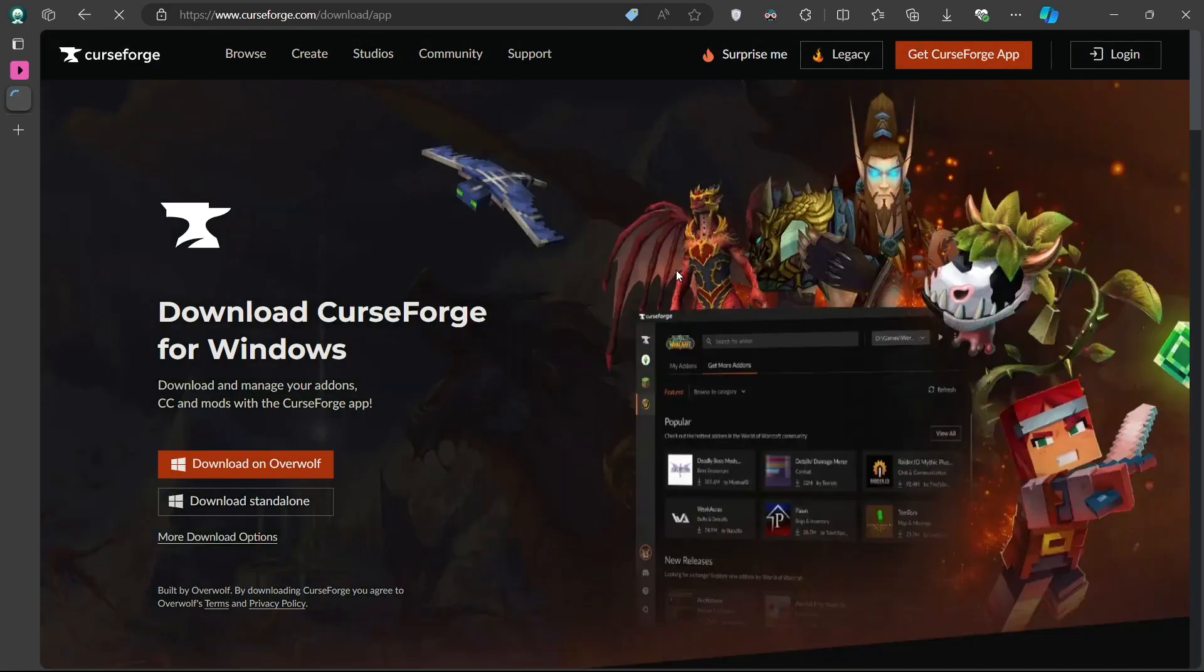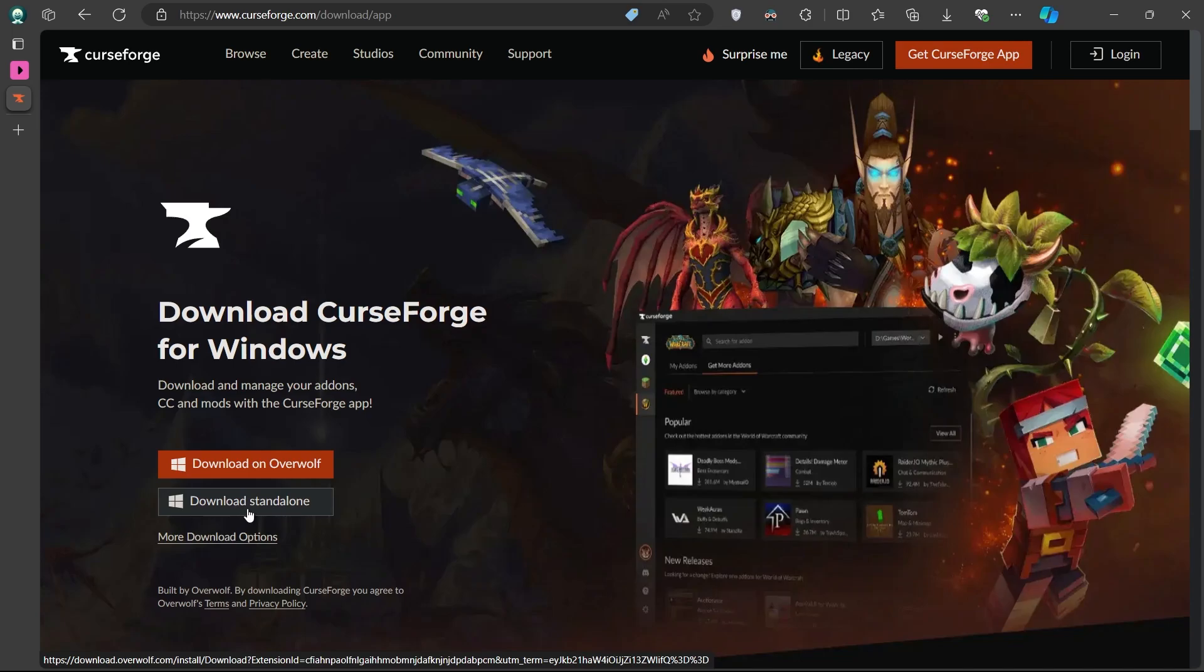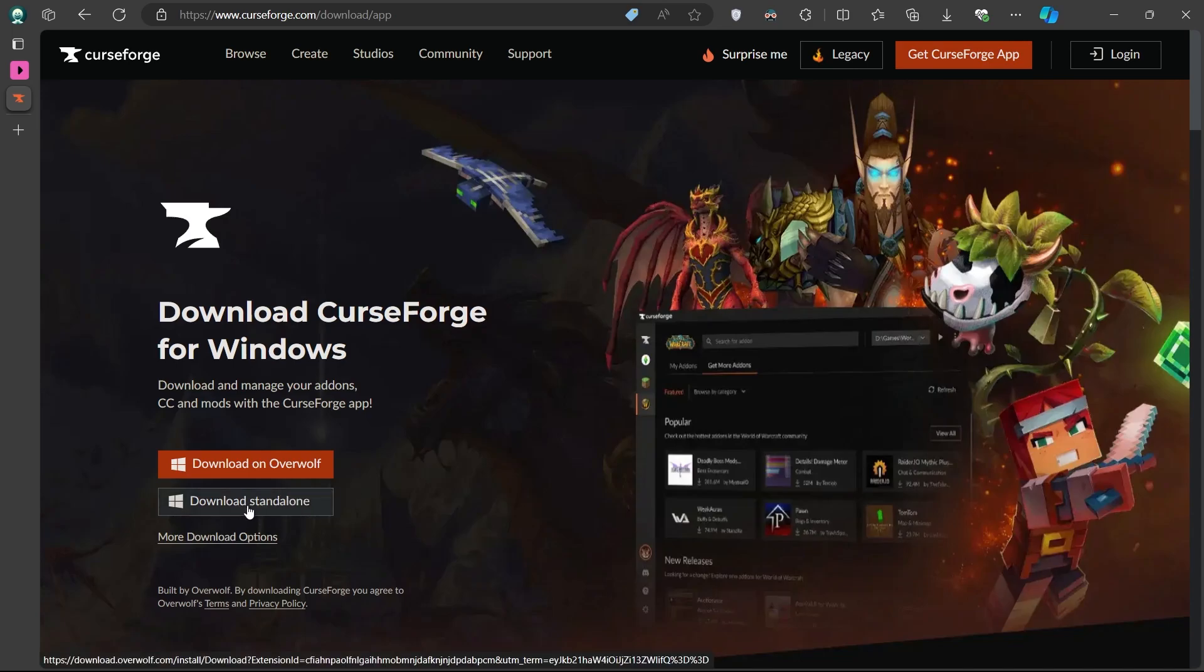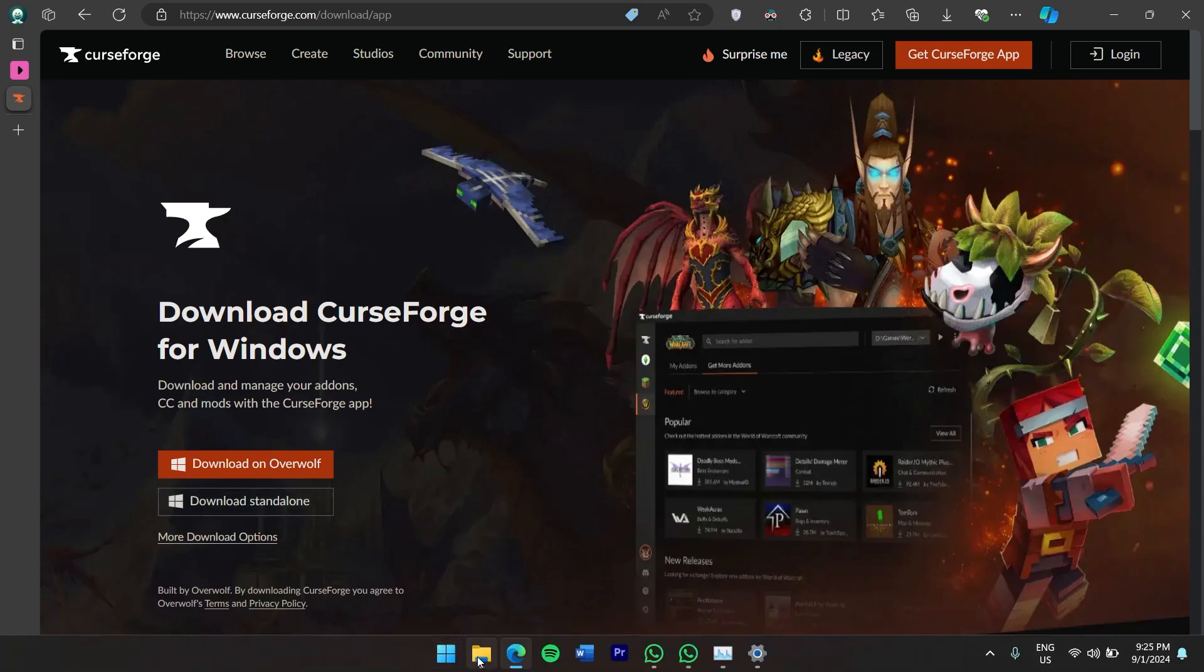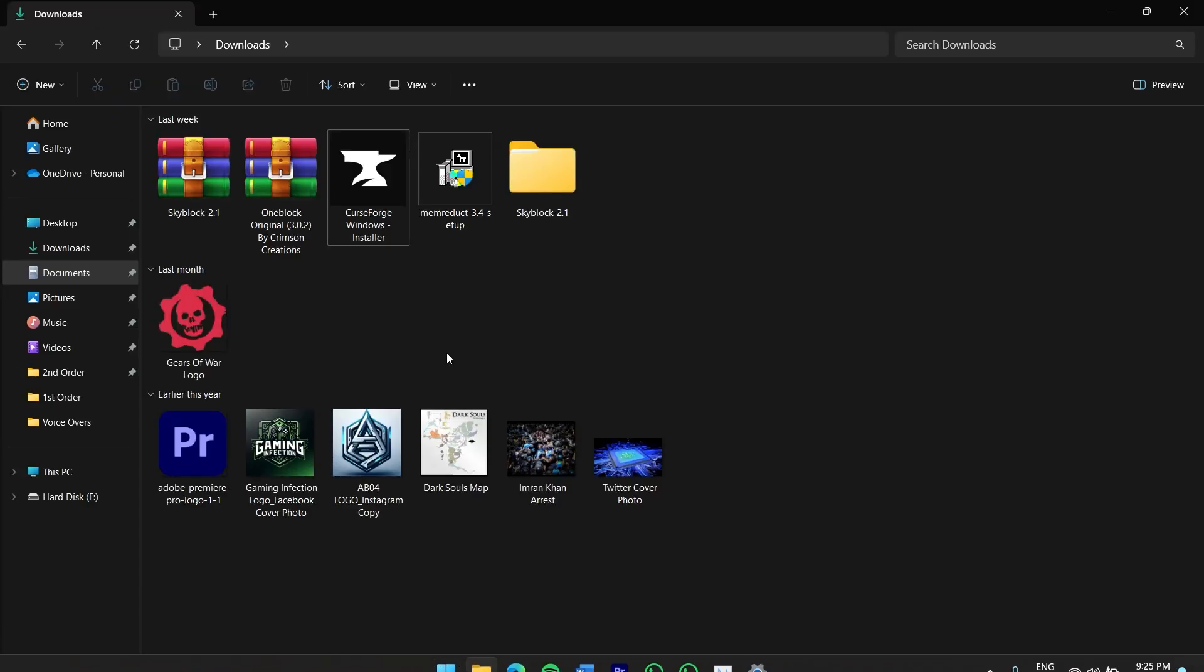You'll have two options: downloading CurseForge as part of the Overwolf client or downloading the standalone version. For simplicity, I recommend downloading the standalone version. Click on Download standalone and the installer will begin downloading to your computer.